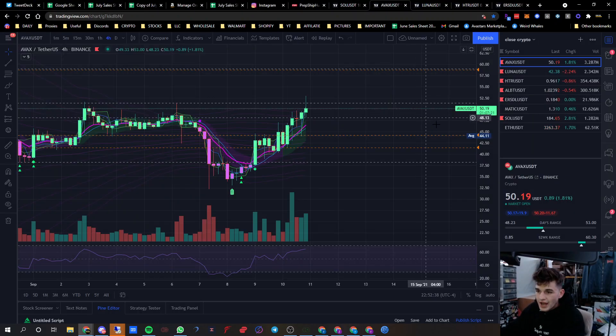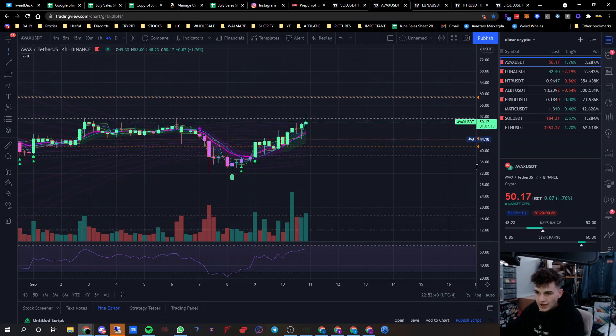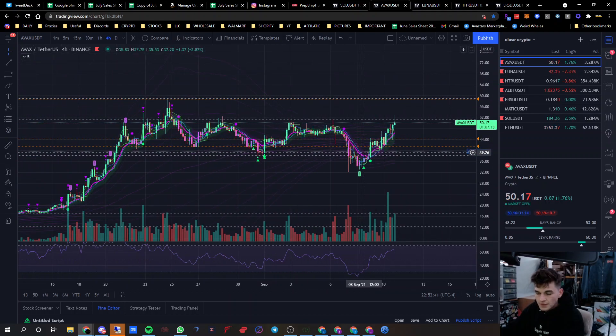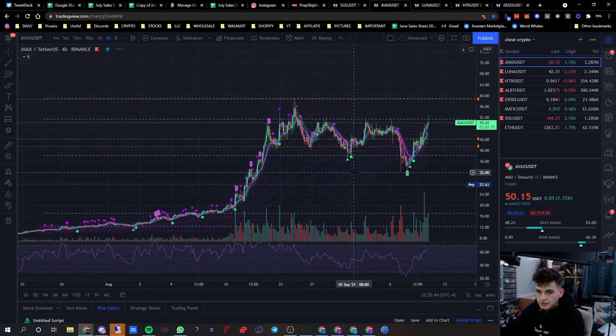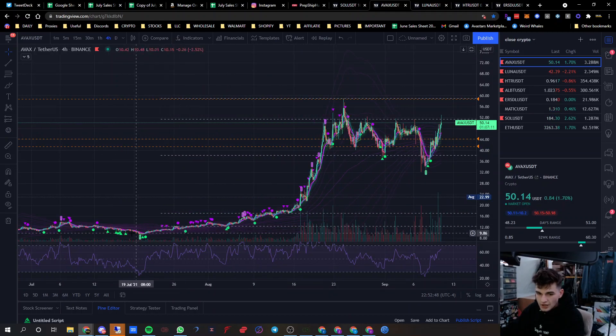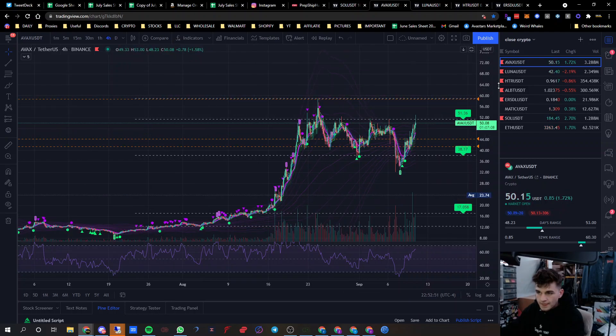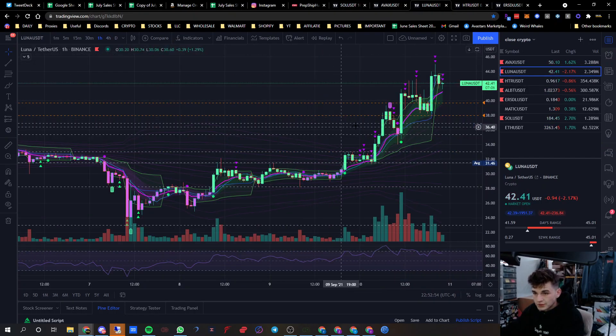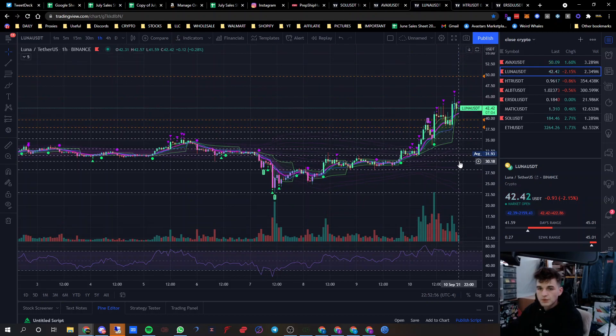Avalanche is big alpha right now. I missed out at $12 when Cy called it like an idiot, but hopped on the train. Also Luna - Luna's gonna be a moonshot. That's what my brother calls it, a moonshot.